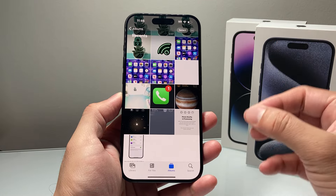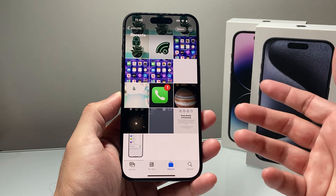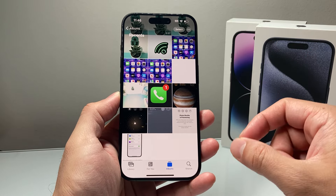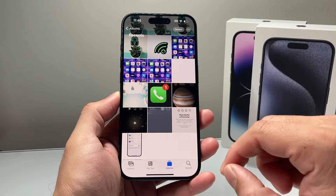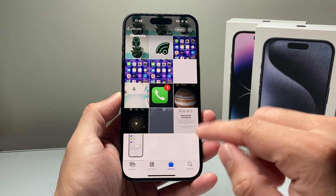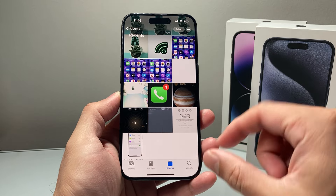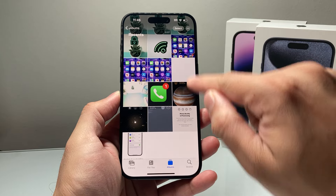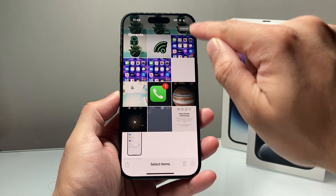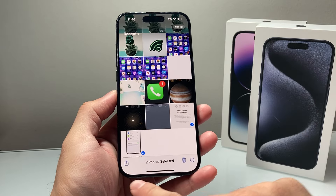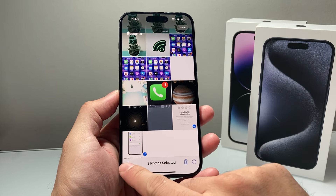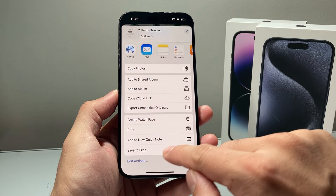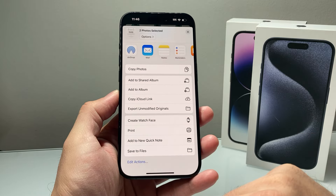First thing is, you need to find the file or the photo that you'd like to create a PDF of. So if you open up your Photos app, let's say you have a photo that you want to create a PDF of — you're going to select the ones that you like, click on that share arrow up here, and then go ahead and save to file.